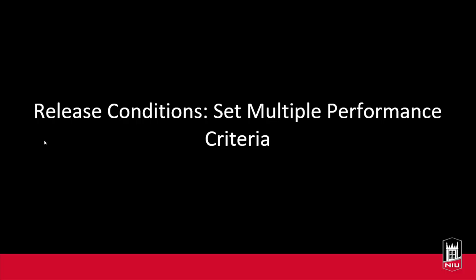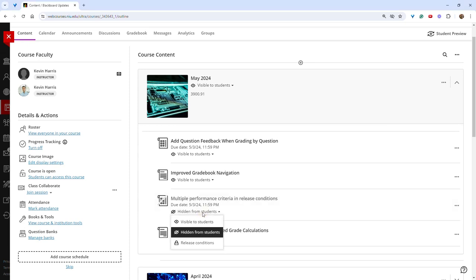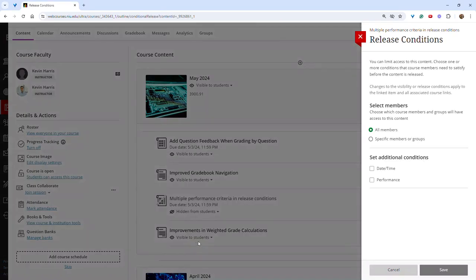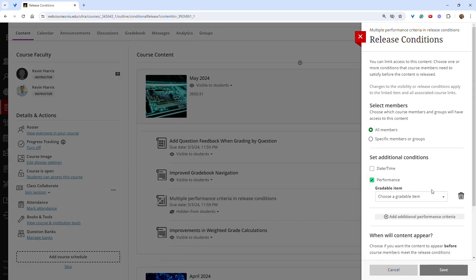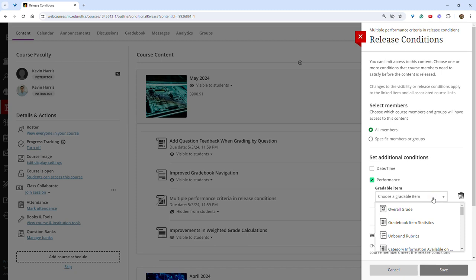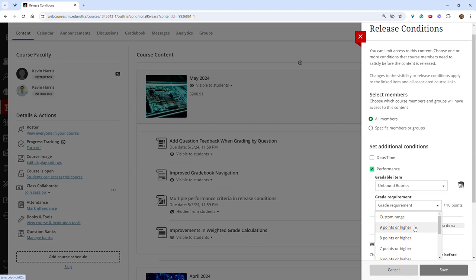Instructors will now have the ability to set multiple performance criteria for release conditions. To do so, select release conditions, then check the box next to performance. Choose a gradable item and select the required score.